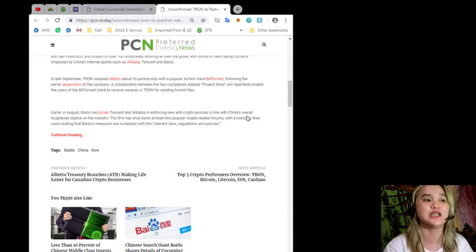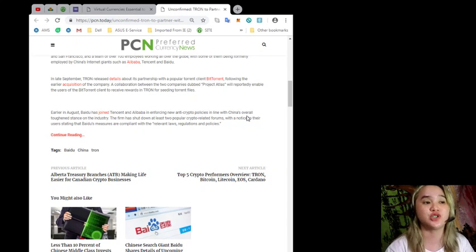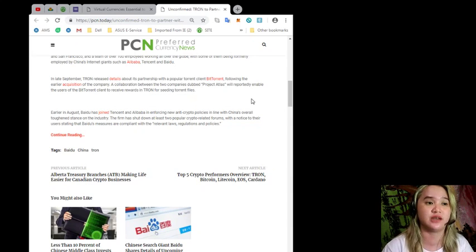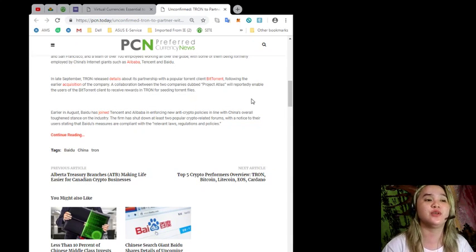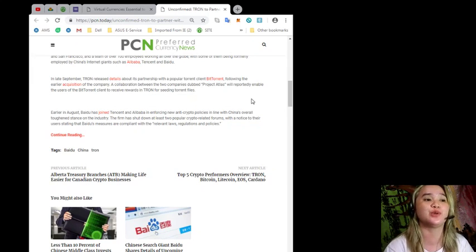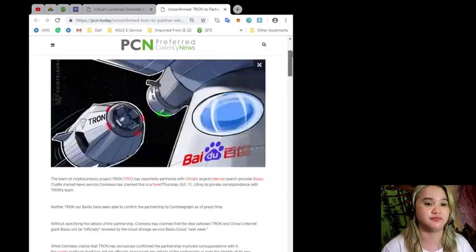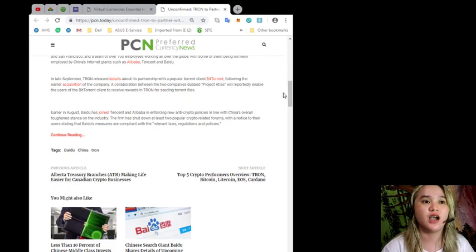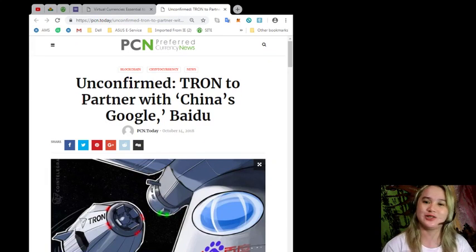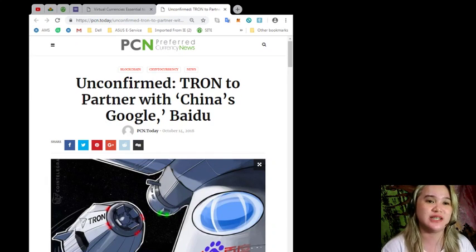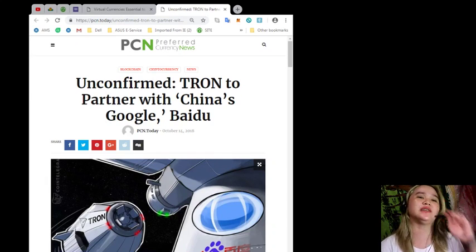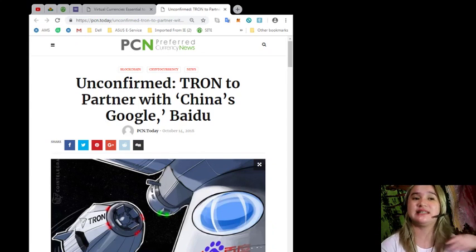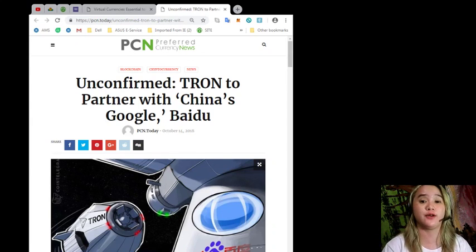Earlier in August, Baidu has joined Tencent and Alibaba in enforcing new anti-crypto policies in line with China's overall toughness stance on the industry. The firm has shut down at least two popular crypto related forums with a notice to their users stating that Baidu's measures are compliant with the relevant laws, regulations, and policies.